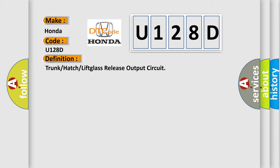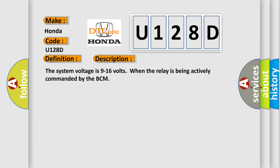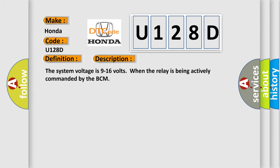And now this is a short description of this DTC code. The system voltage is 9 to 16 volts when the relay is being actively commanded by the BCM.